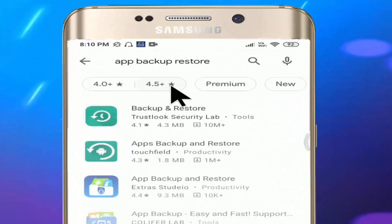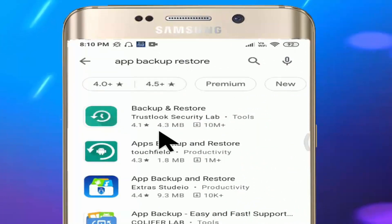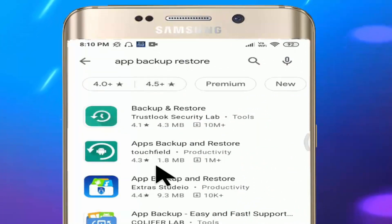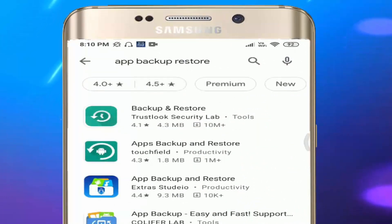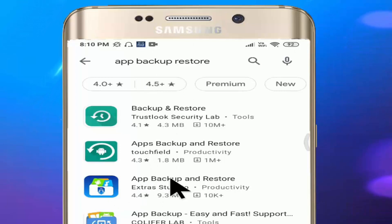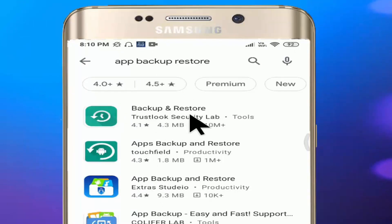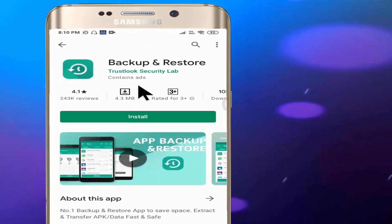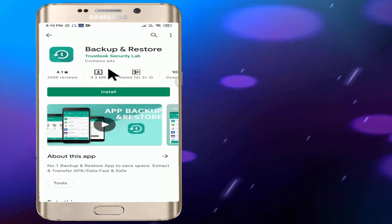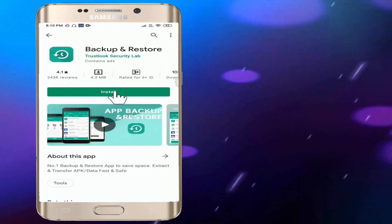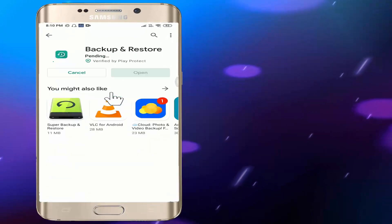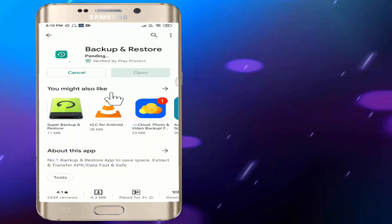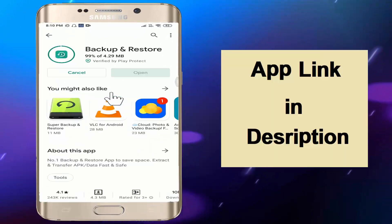So if you want to click this app, you can use the app backup and restore. You can click this app, and if you want to install the app, you can install the app.